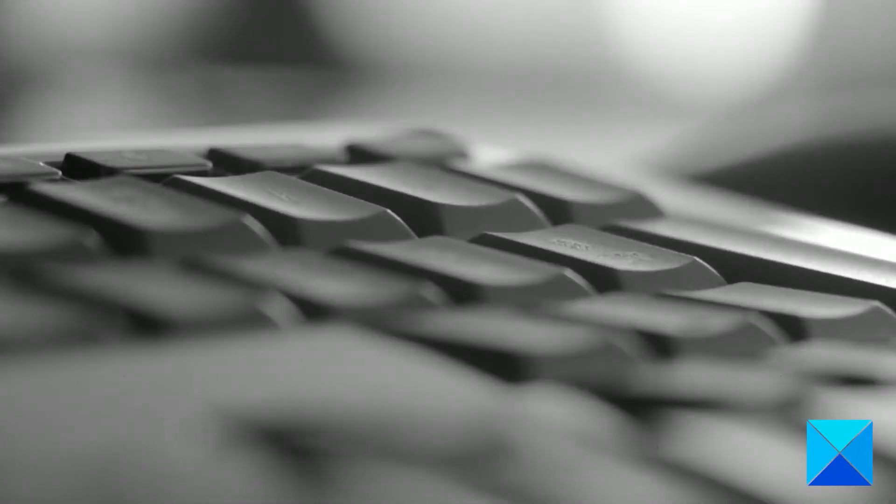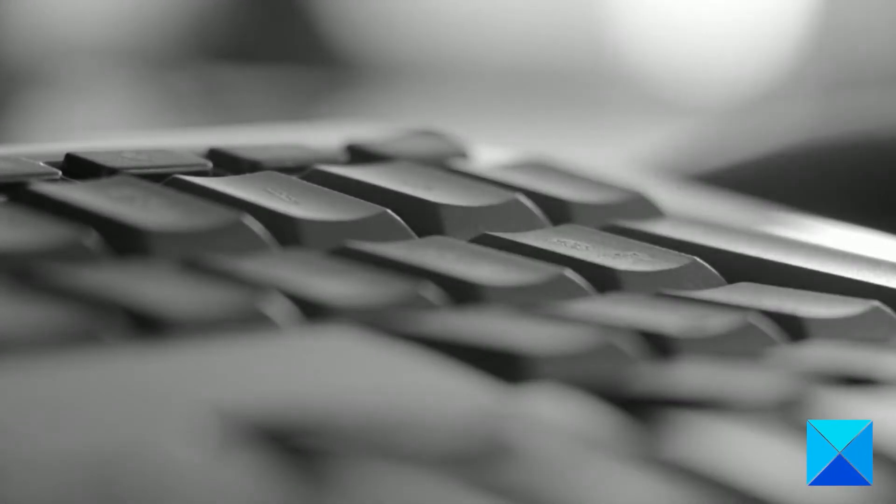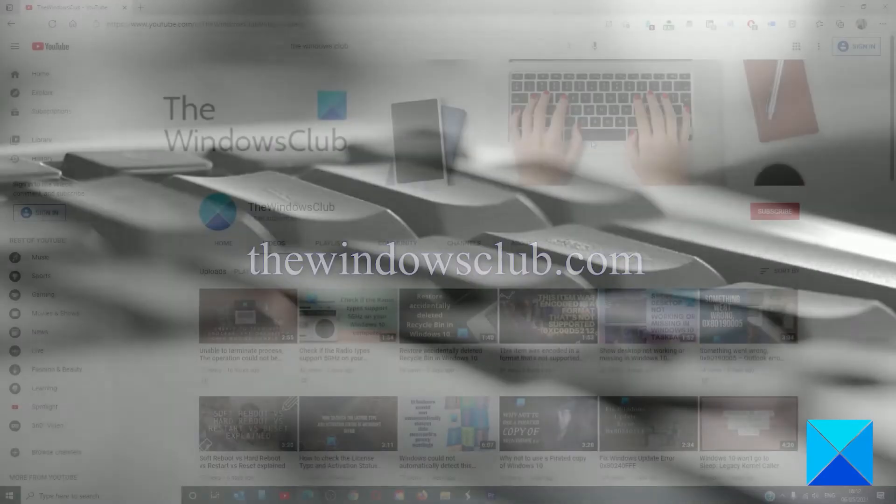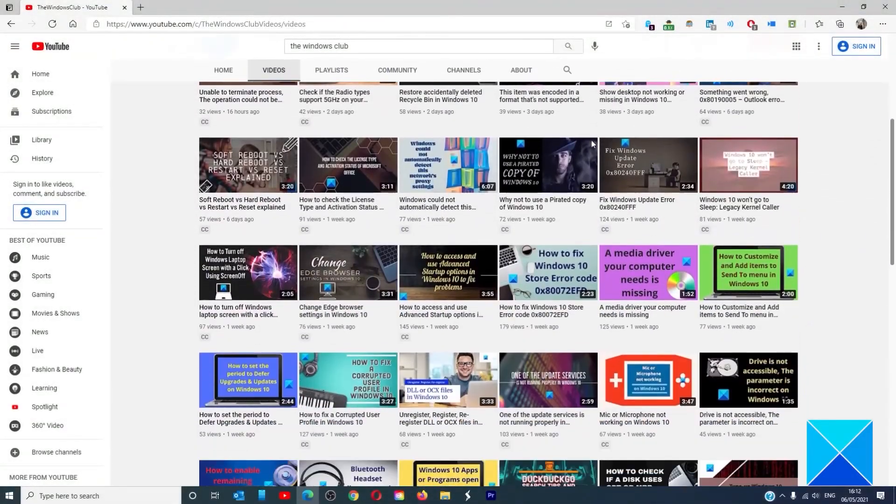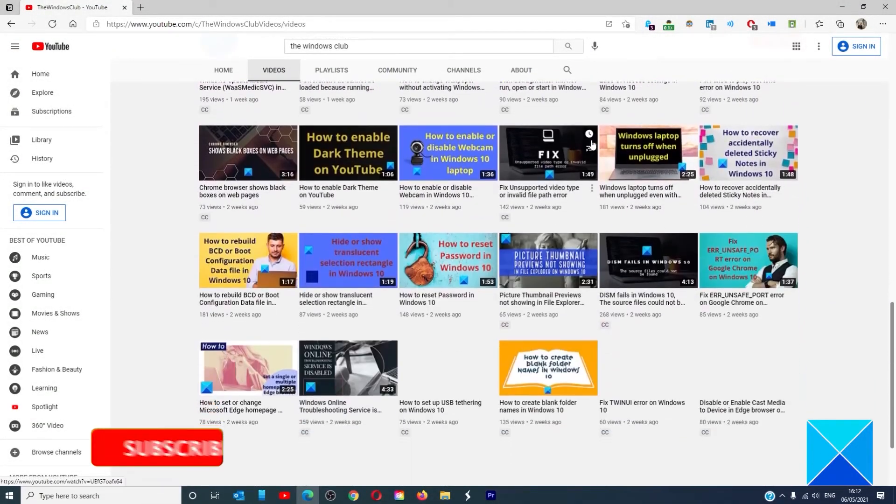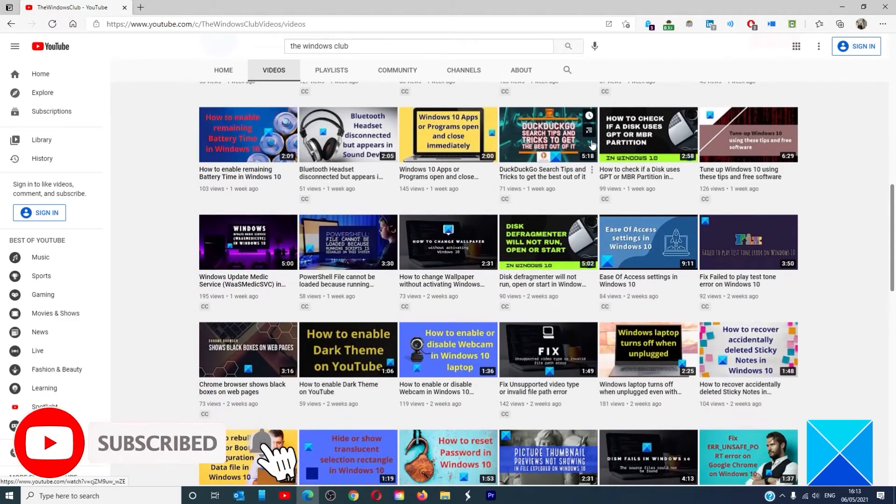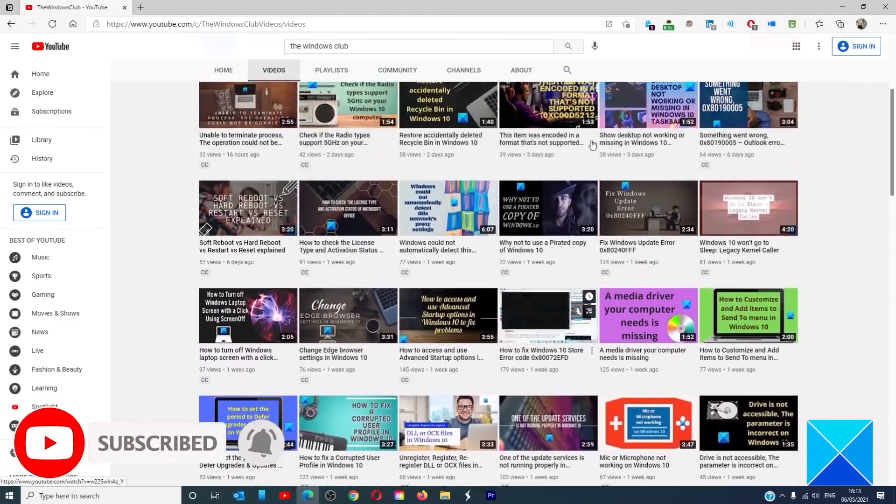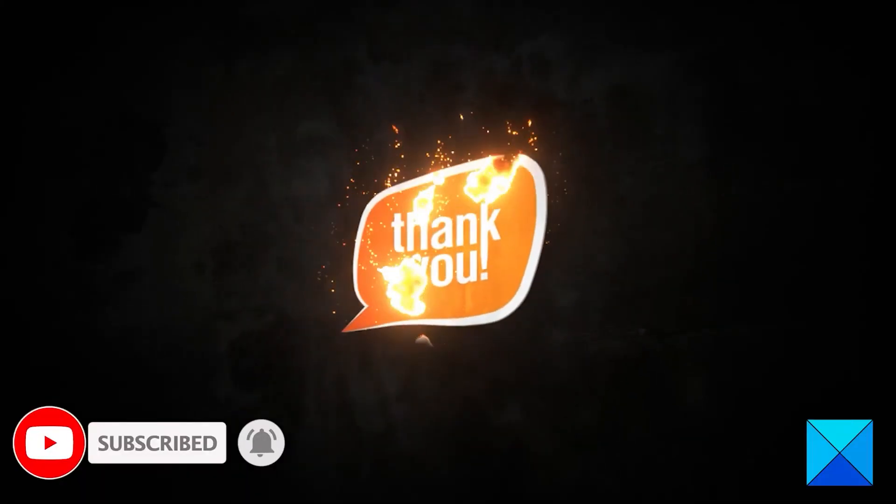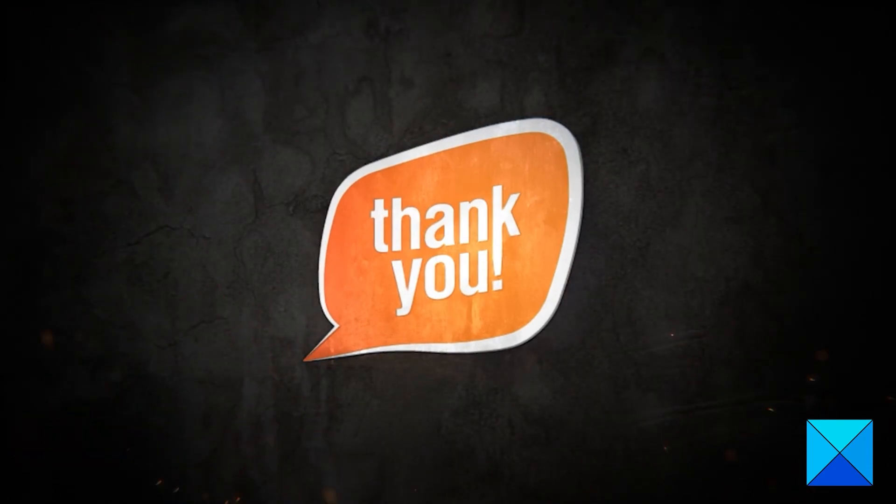For more helpful articles to help you maximize your Windows experience, go to our website TheWindowsClub.com. Don't forget to give this video a thumbs up and subscribe to our channel, where we always have new content aimed at making you the master of your digital house. Thanks for watching and have a great day!